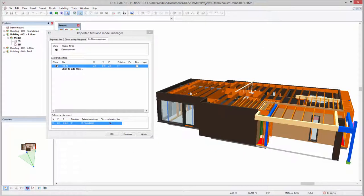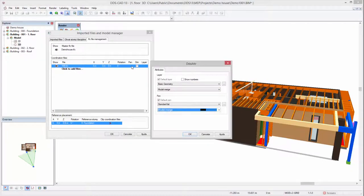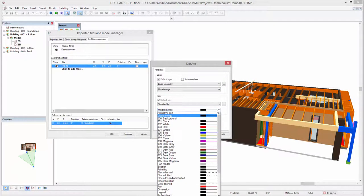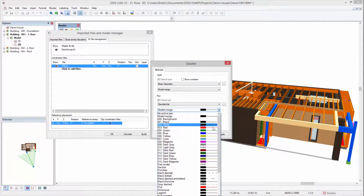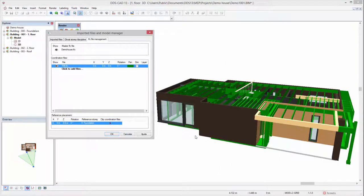For clear visual identification, it is possible to assign different materials to a coordination file. This way you can easily identify differences when you, for example, have different file versions of a specific model.